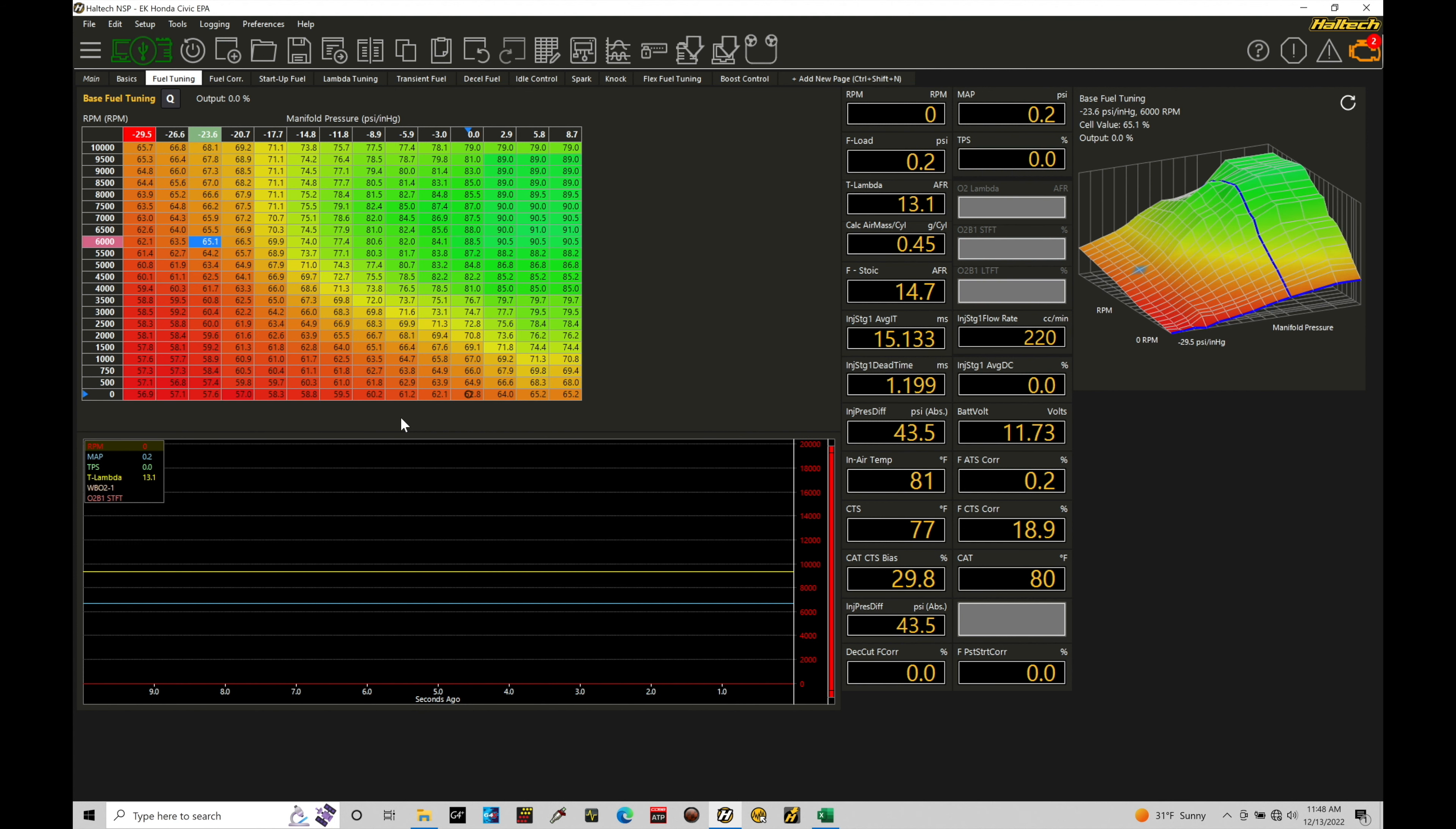Before we jump into programming any of our details here in the software for the engine we're going to be working with, which is a Honda D-Series engine here for this tutorial, it's a factory cam and crank pattern is a VR magnetic type of signal.